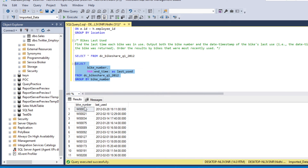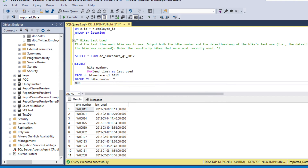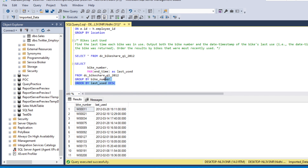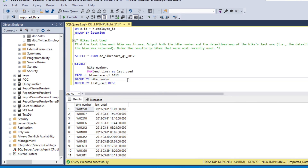Now we have the bike number and the last time each bike was in use. We then add ORDER BY last_used in descending order so results are sorted by most recently used bikes. Running this, we can see the bike number column ordered by the bikes that were most recently used. Hope you have enjoyed this video, thank you for watching.